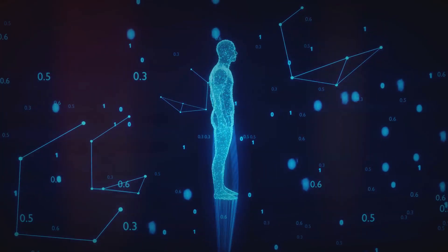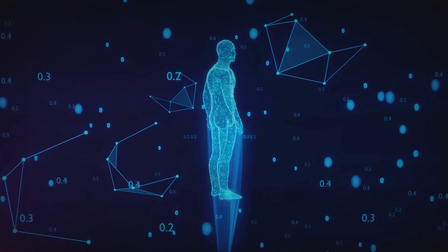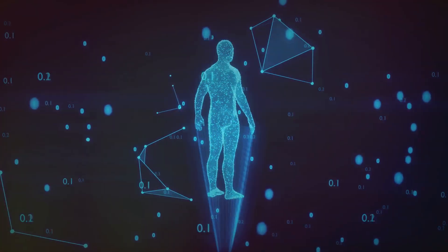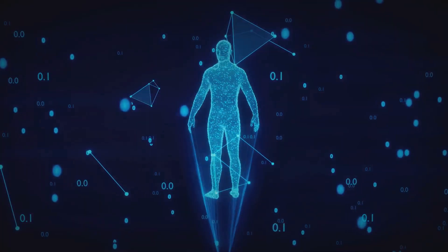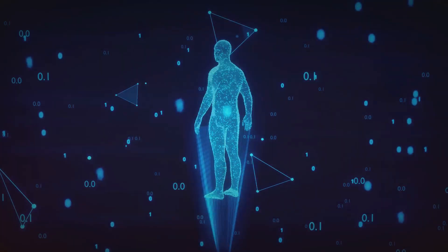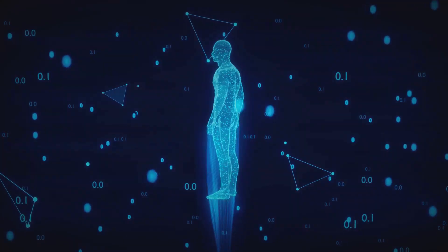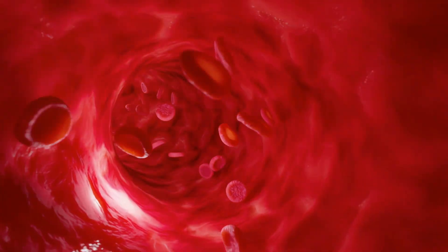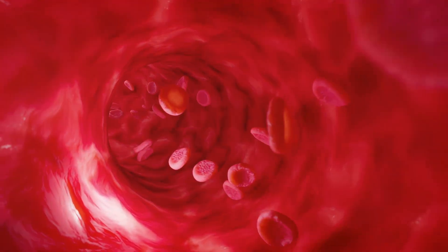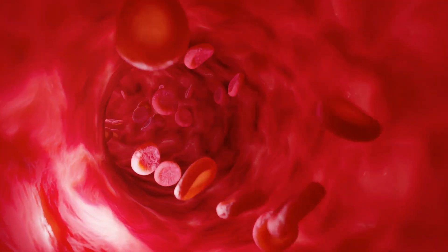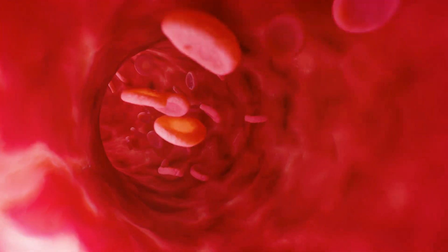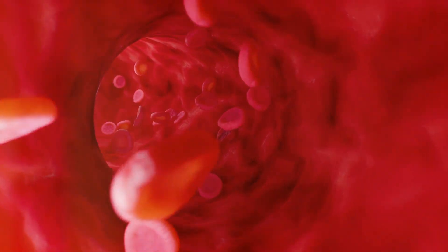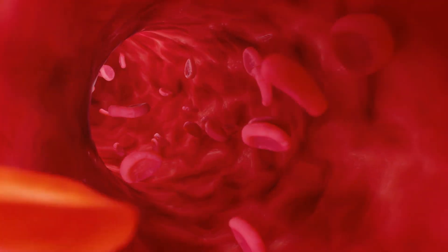It's easy to feel overwhelmed, to feel like nothing we do really matters. But here's another perspective. The very atoms that constitute our bodies, the iron in our blood, the calcium in our bones, were forged in the hearts of stars long ago, scattered across the cosmos in supernova explosions.